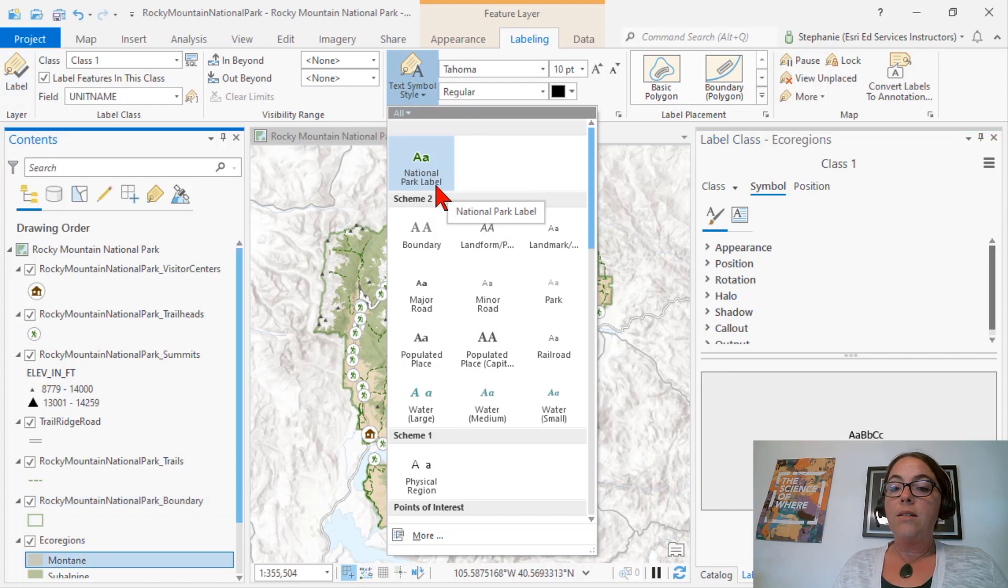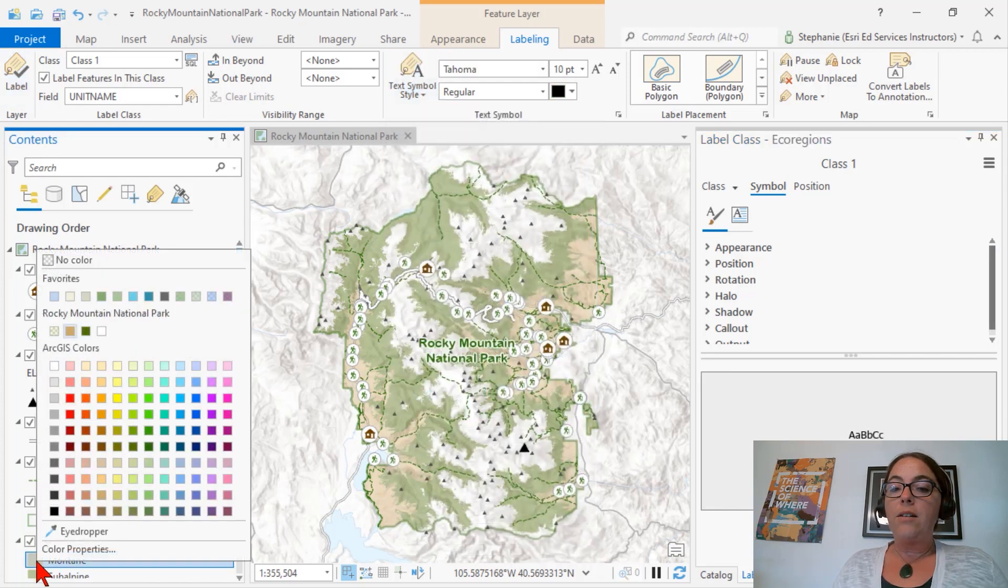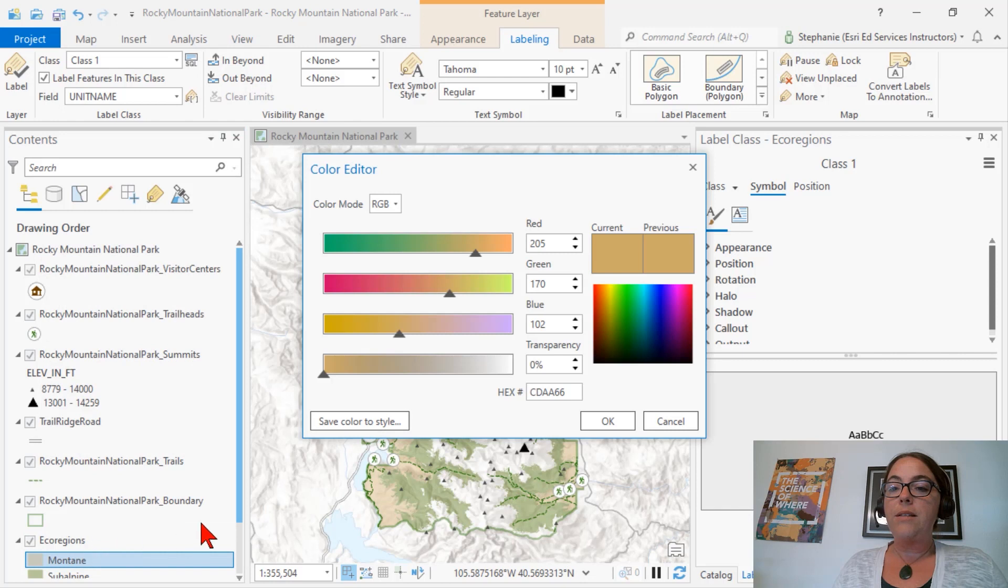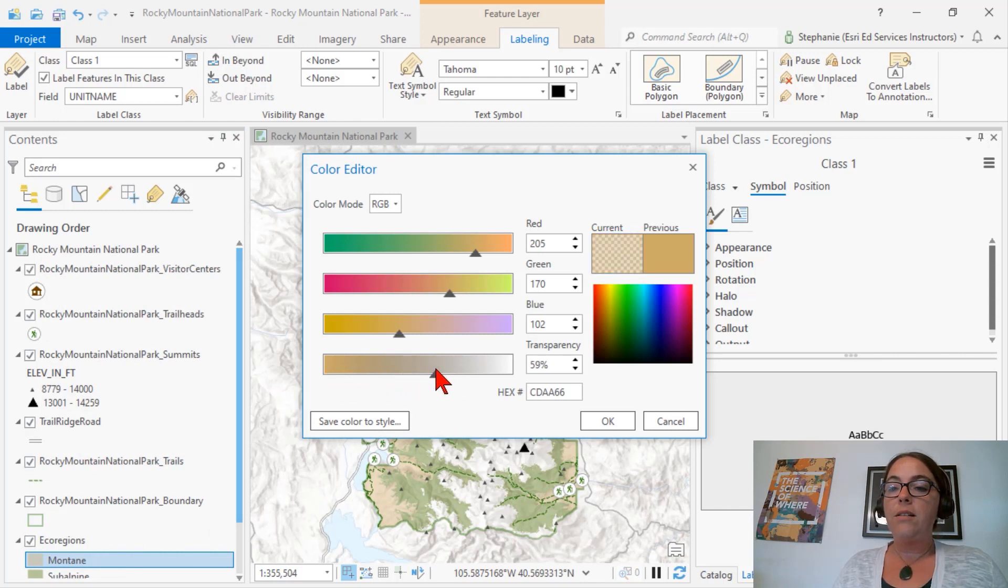To add a color, we can click on any color and go to the color properties. We can change something like the transparency of a color, and then save the color to style.